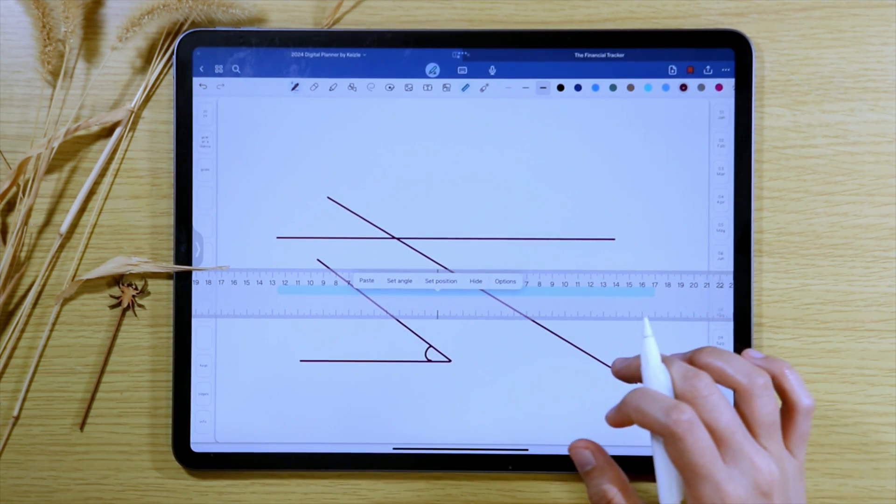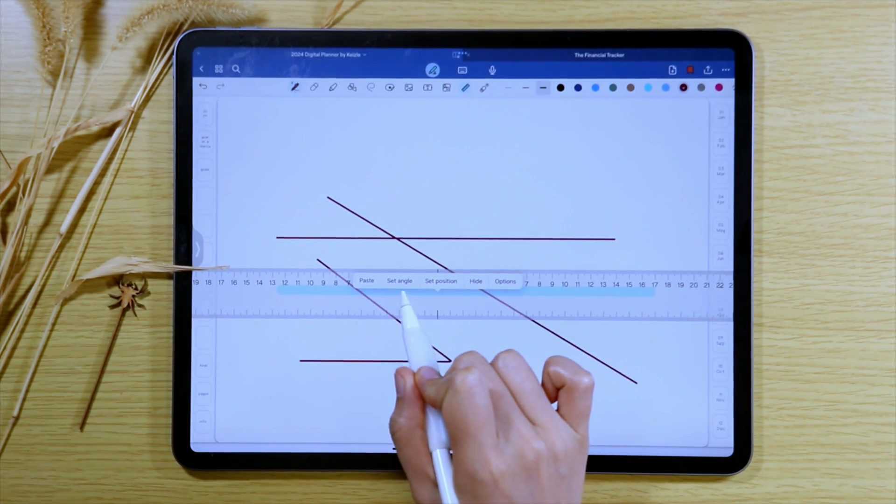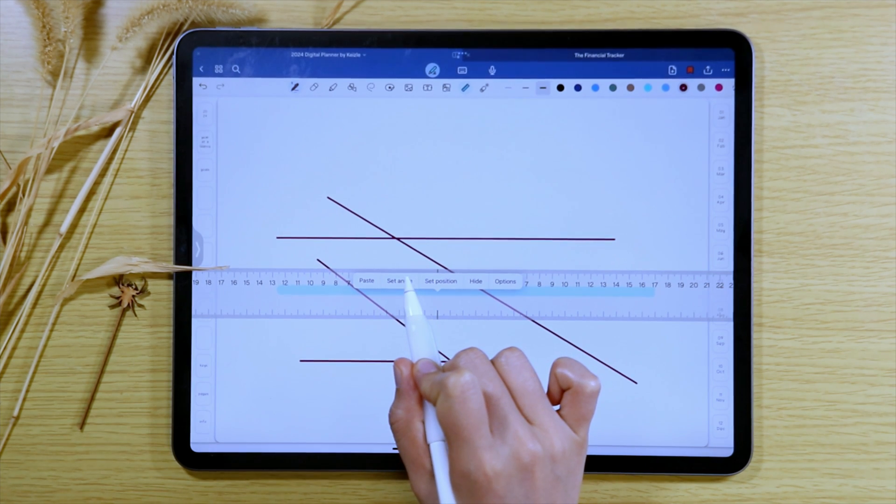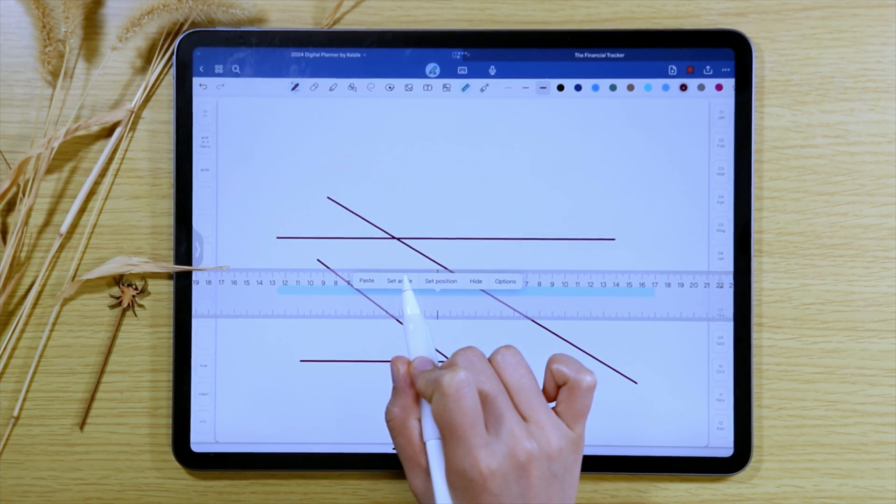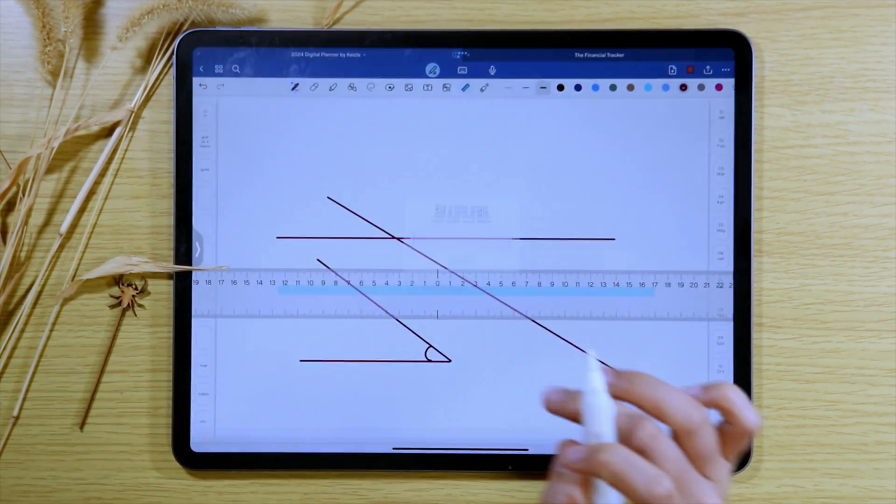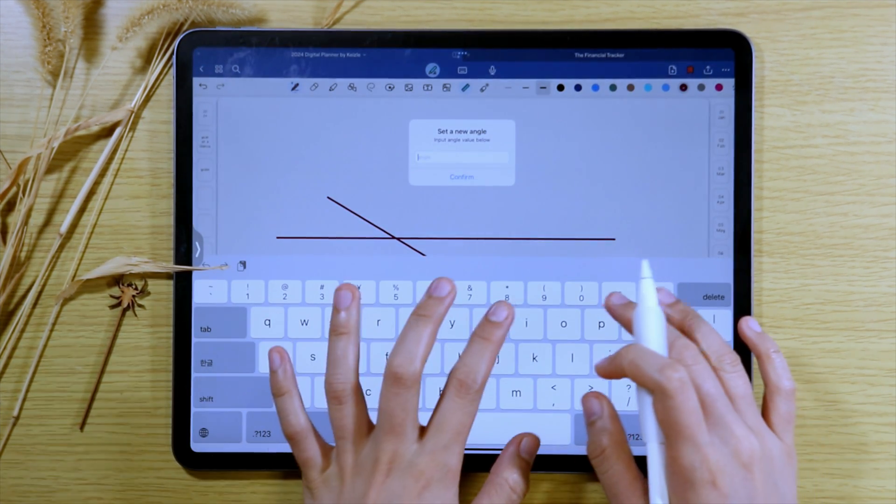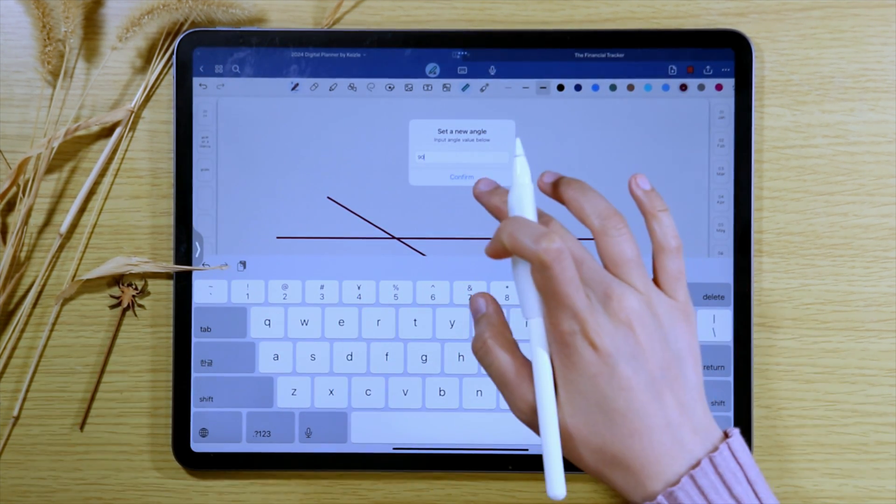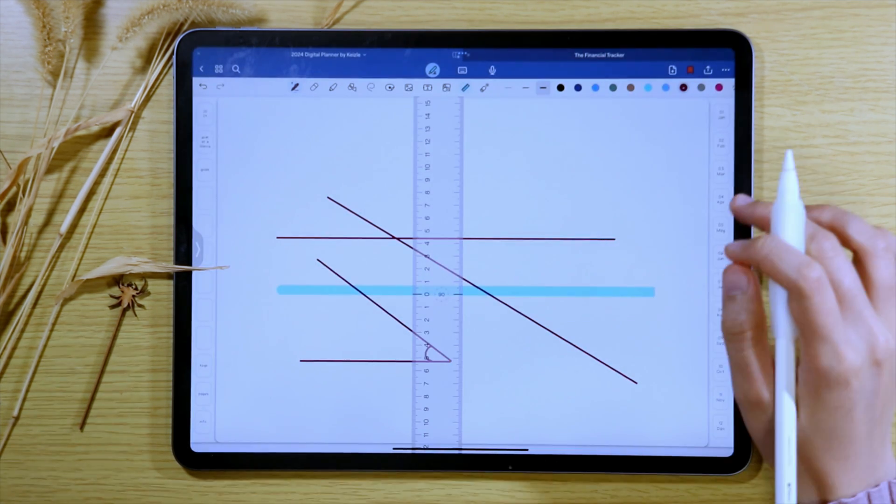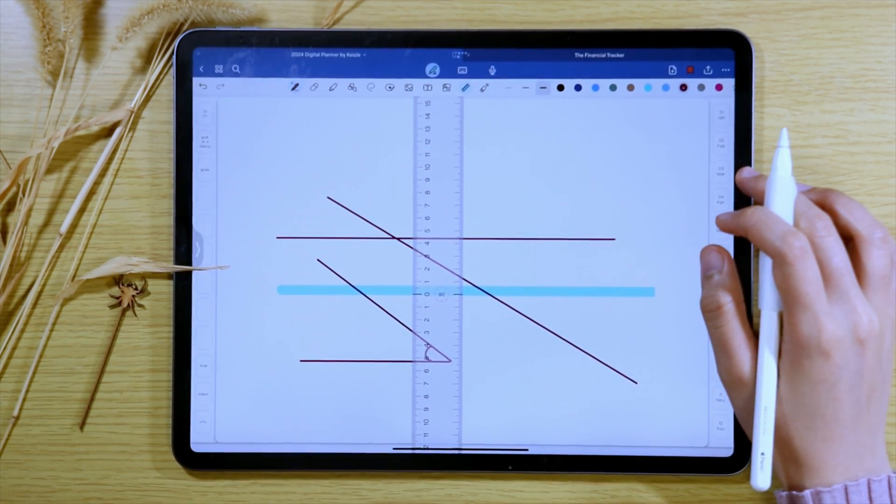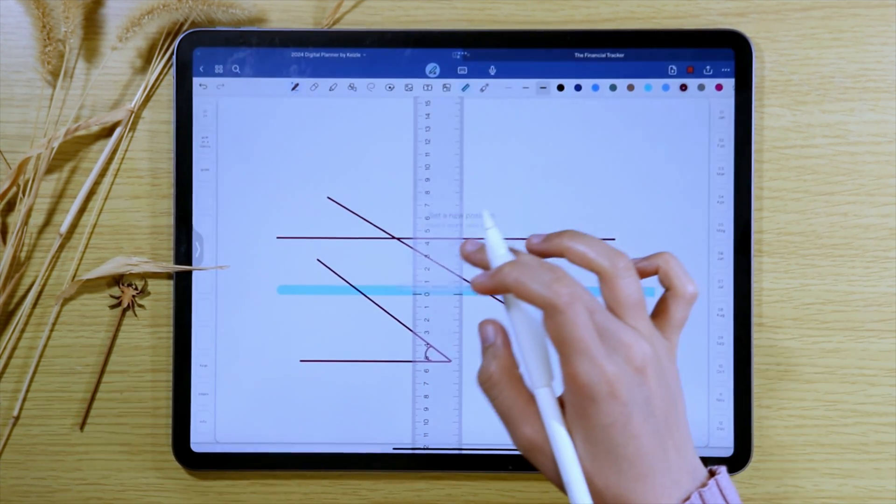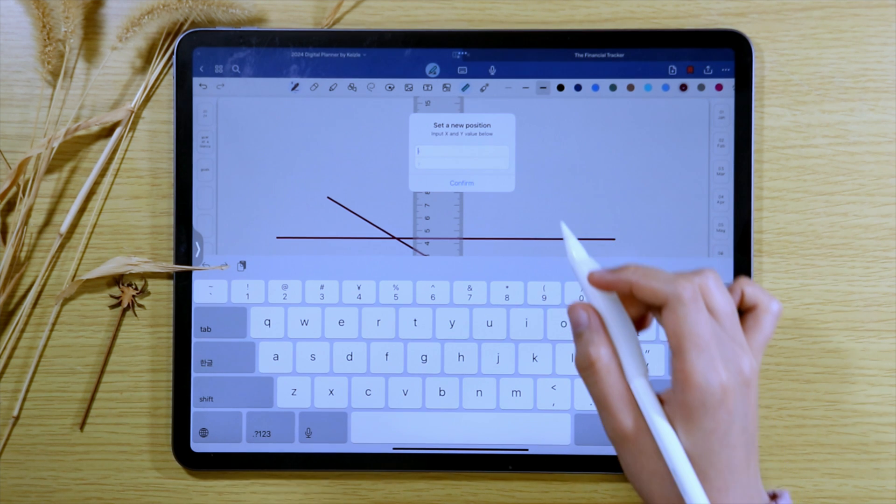If rotating gets a little difficult, you can also set the angles by tapping on the ruler and then select set angle and then you can type in the angle value here then tap confirm after. You can also set the position if that is what you needed.